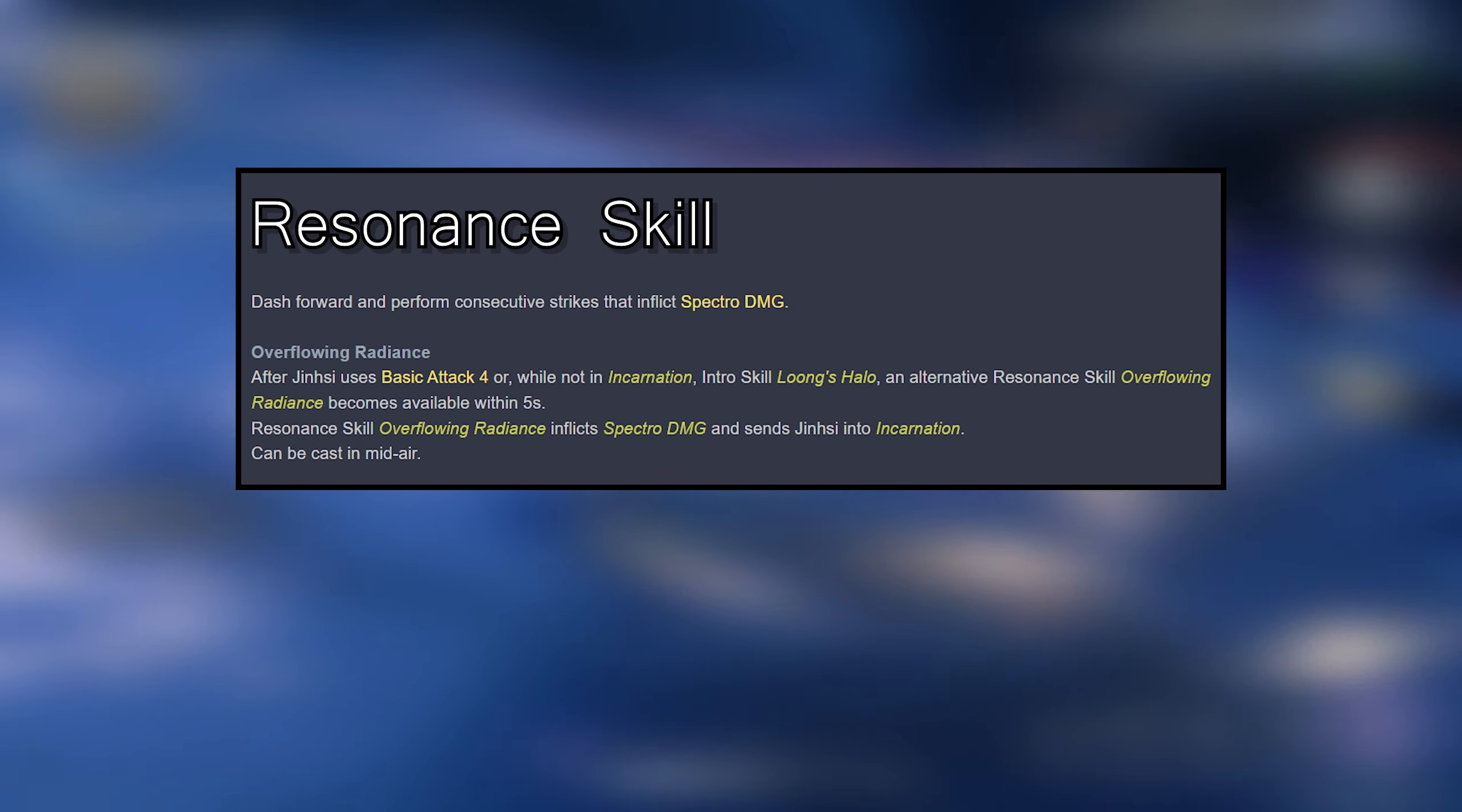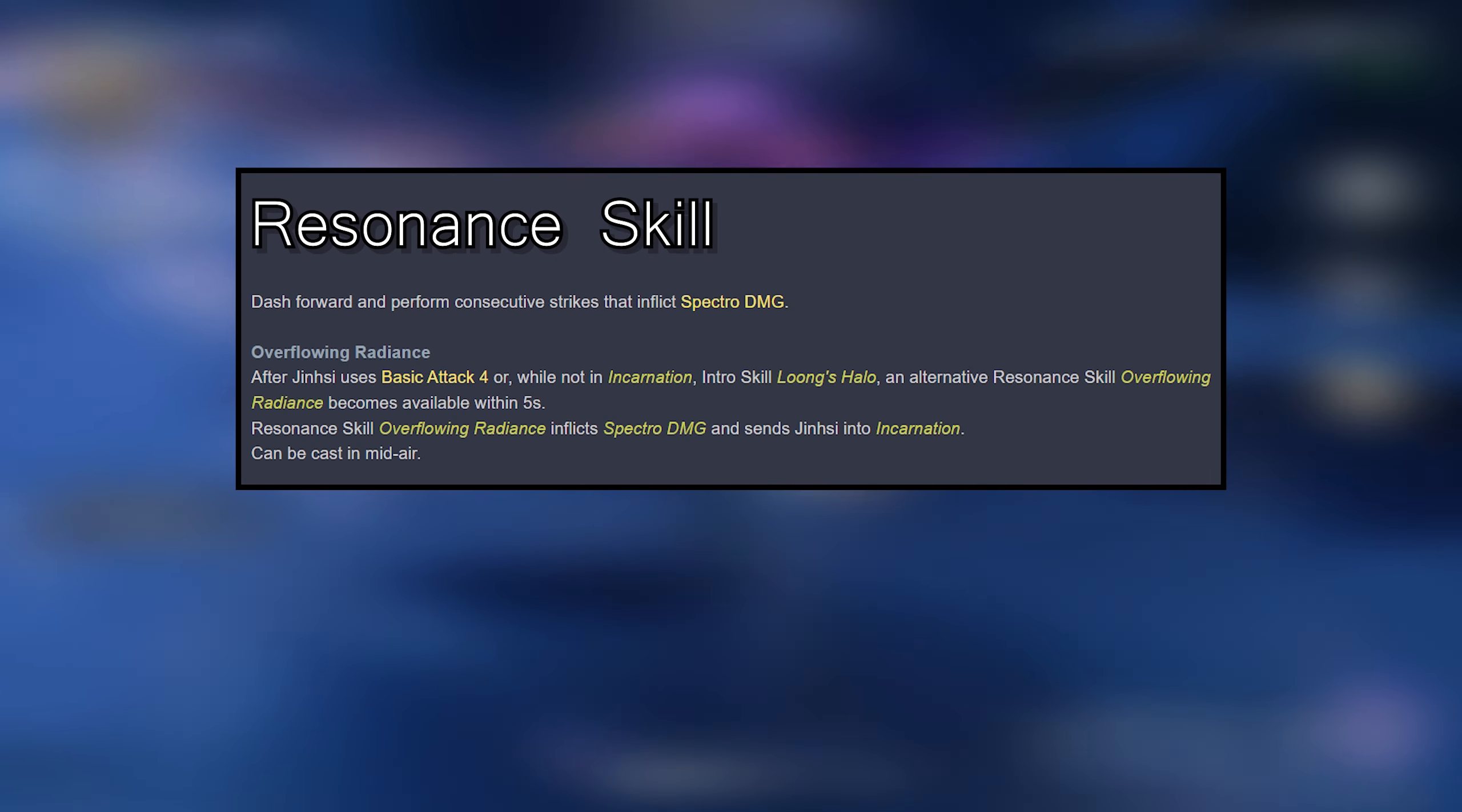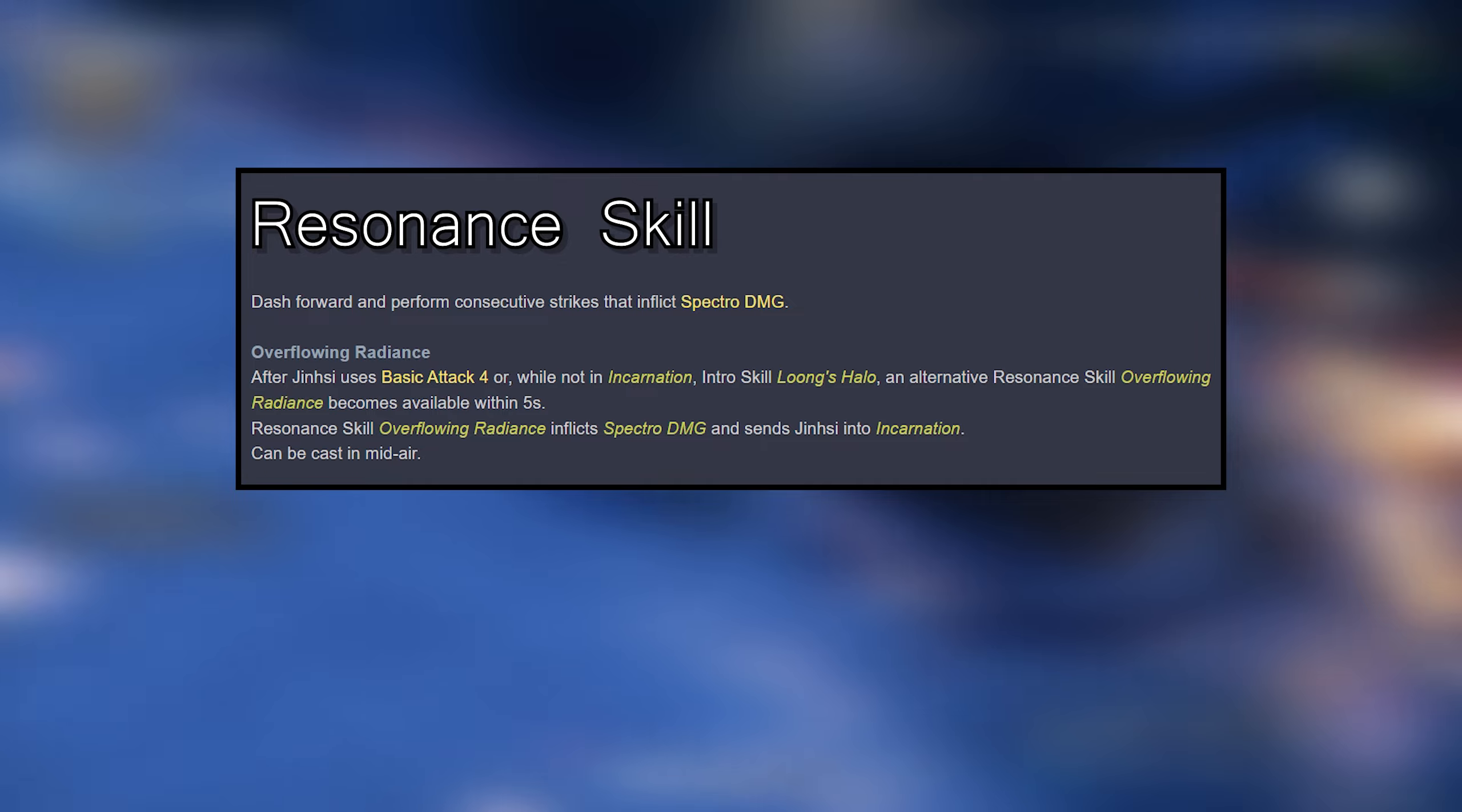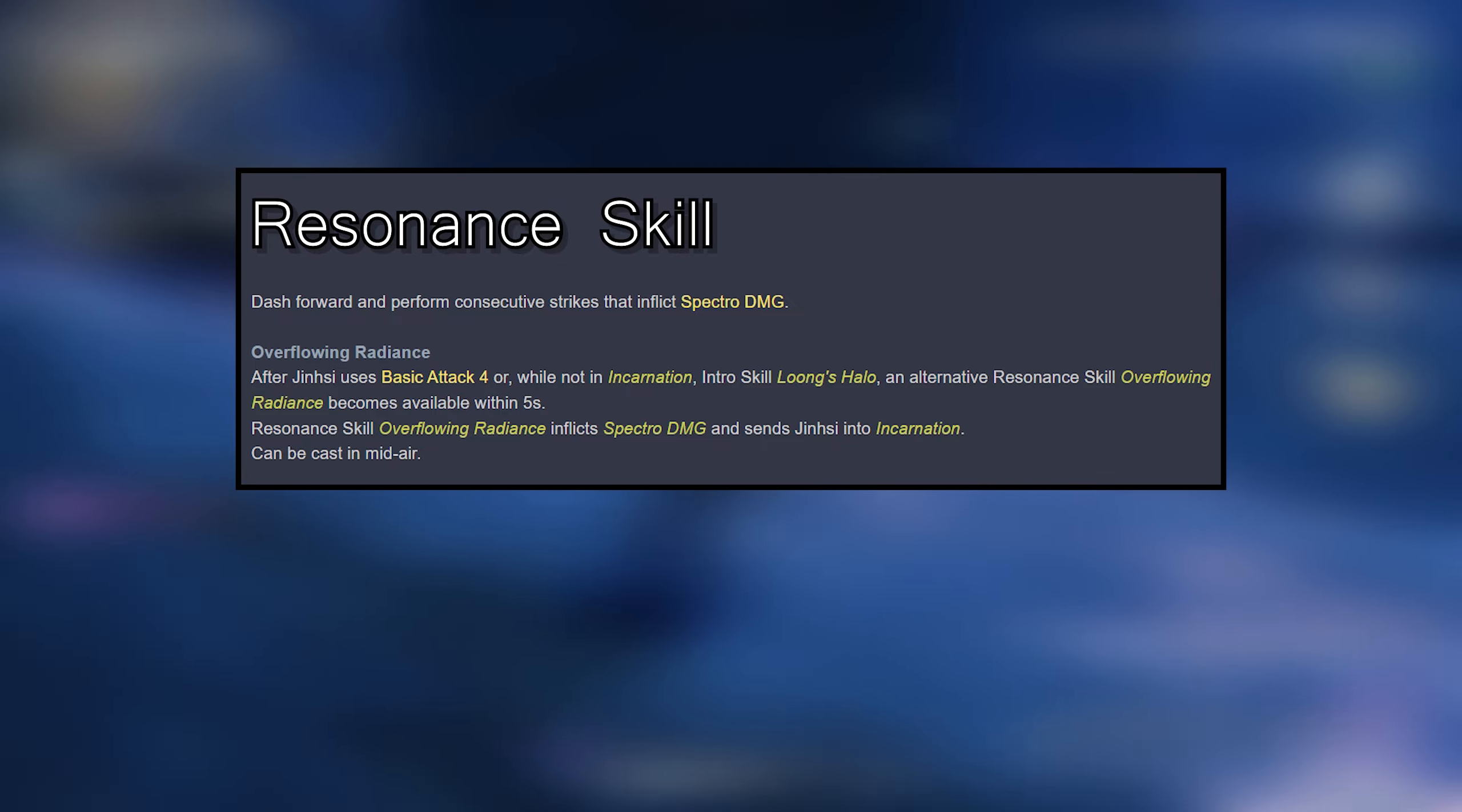Resonance skill: dash forward and perform consecutive strikes that inflict Spectro damage.